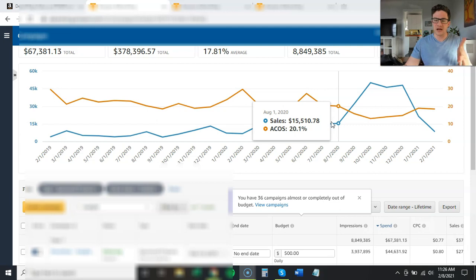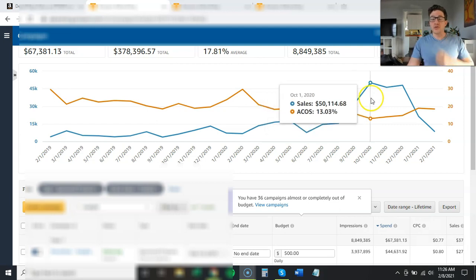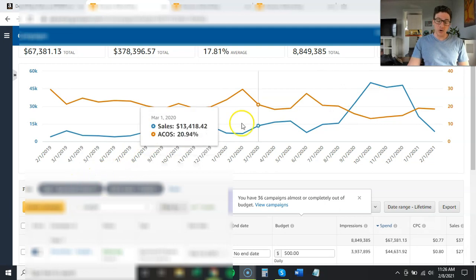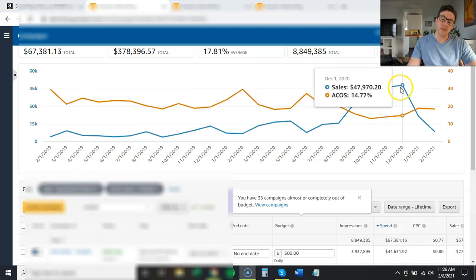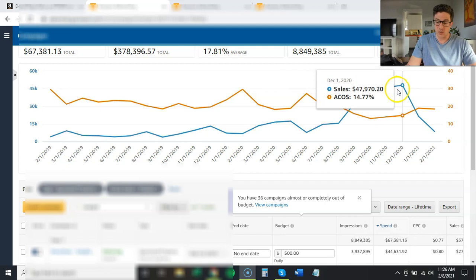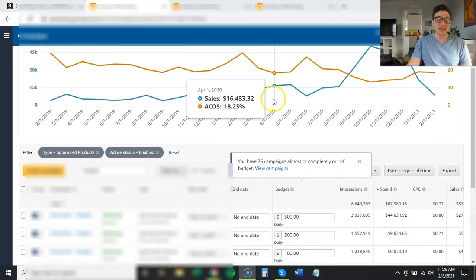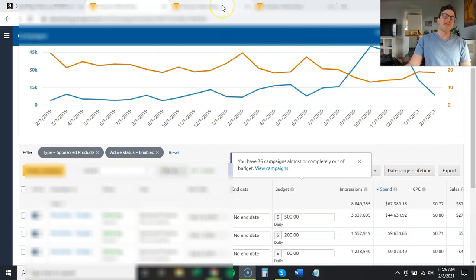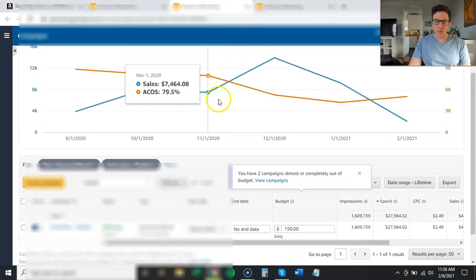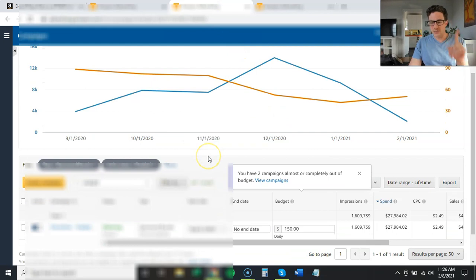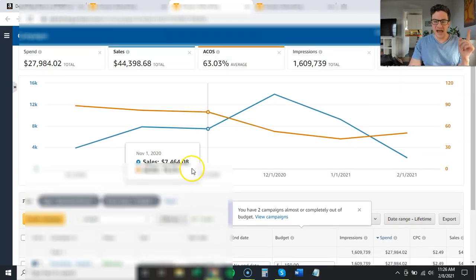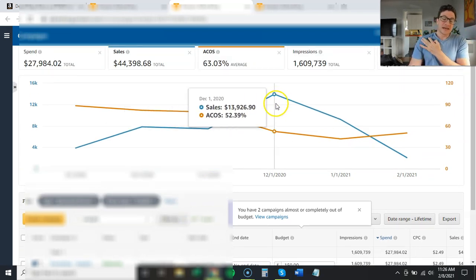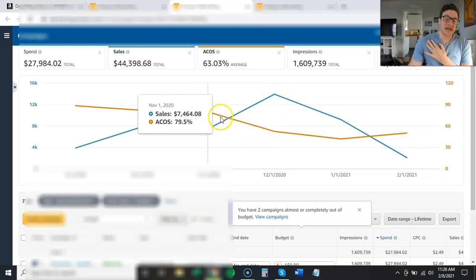So Q4 last year, for sponsored products alone, it was doing about 50K a month at about 14% ACOS. And this is from seven campaigns for sponsored products, 50K a month. Now, if I go over to sponsored brands, we had one sponsored brand running, one headline ad. We're going to ignore videos for now. We had one headline ad running that was doing in December, it did about 14K,